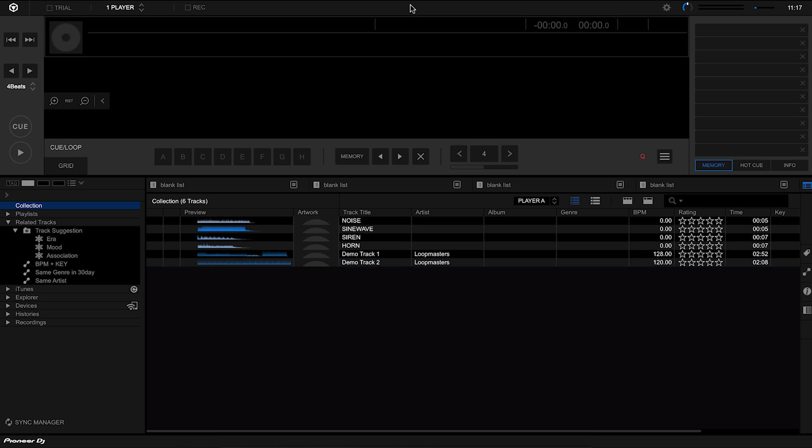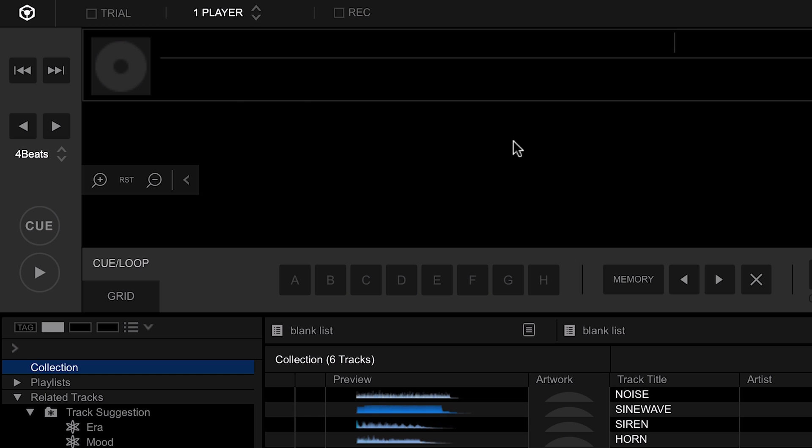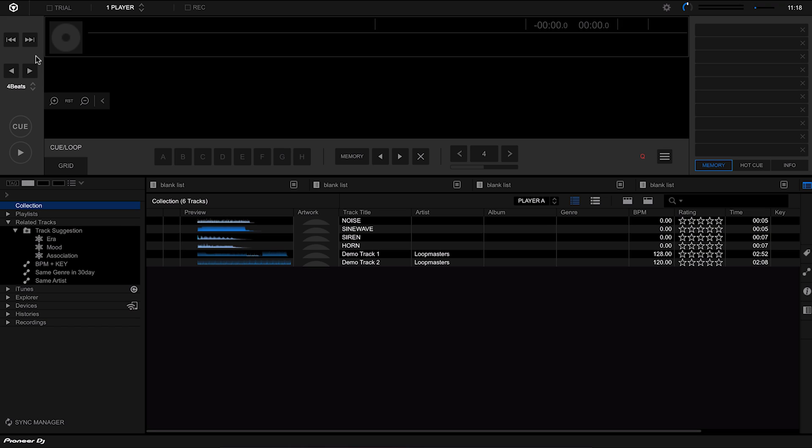At the top of Rekordbox we have the player area. Now if you're used to any of the Pioneer hardware then some of the buttons on here will look quite familiar. On the left hand side we have a whole load of play controls - we have the cue and the play button, then we also have the hot cue points, memory points, and our looping functions.